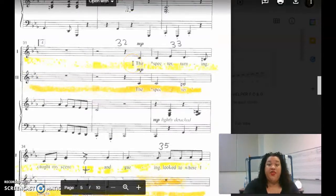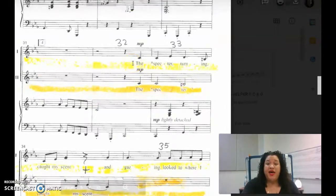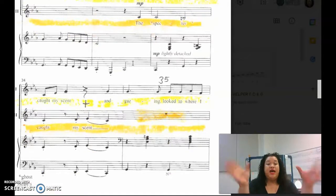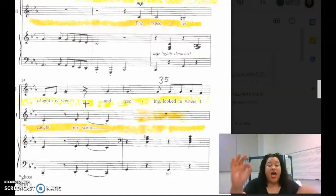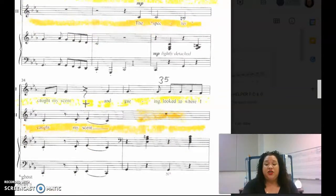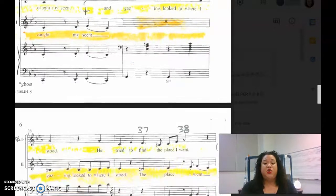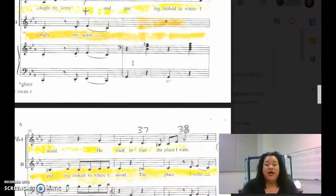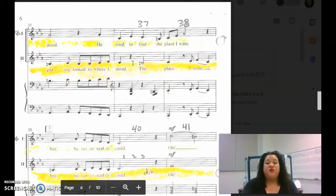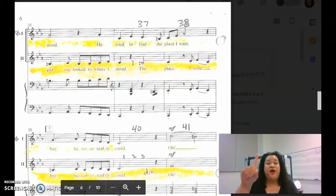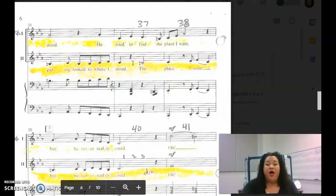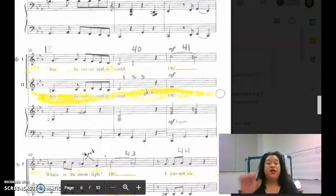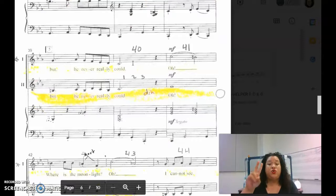The specter turning caught my scent, and gazing looked to where I stood. He tried to find the place I went, but he never really could.